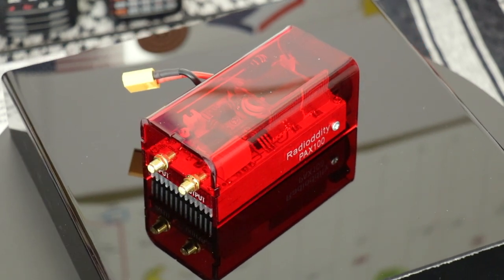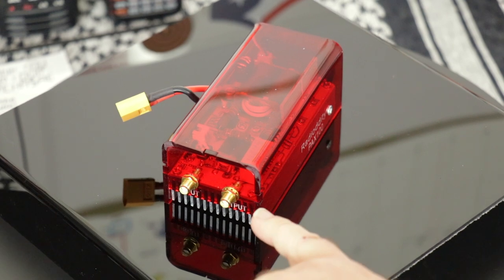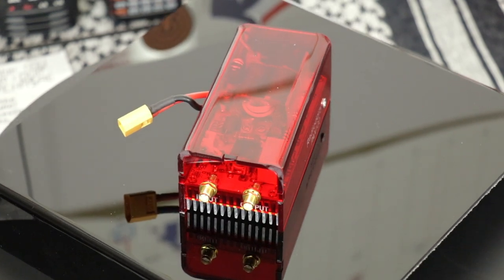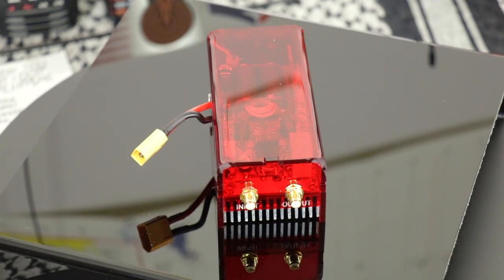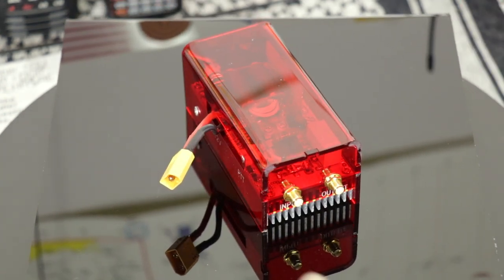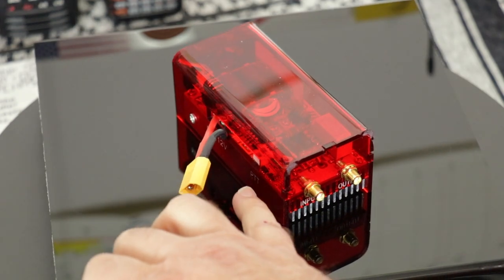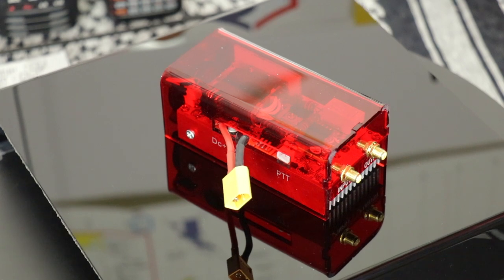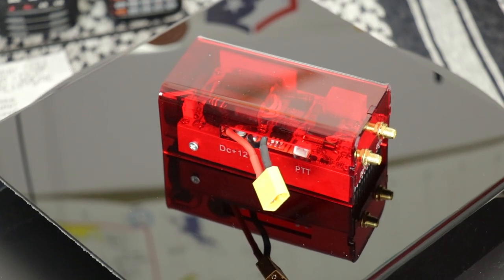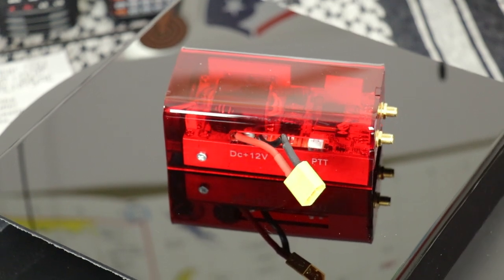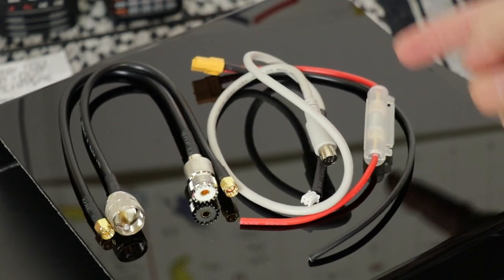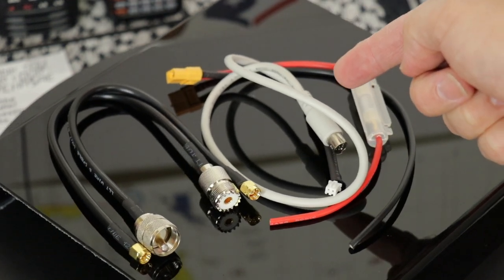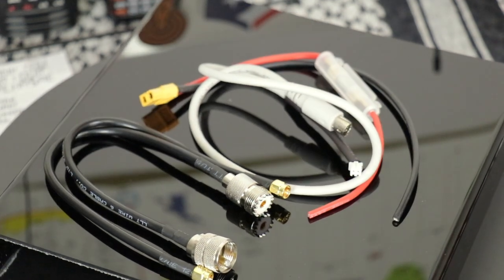It comes with all the needed cables. You have your input and out. Coming around the other side is the power cable, and right to the right of the power cable you have the push to talk input. The whole bottom is a heatsink. And at the front with the Radiodity symbol is the fan to keep it cool. The cables it comes with: you have your power cable, the push to talk trigger cable, and input and output cables.